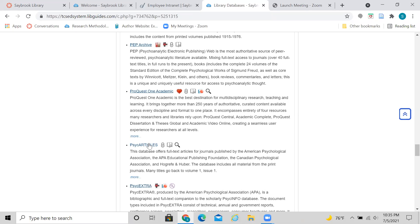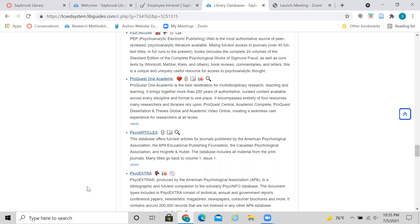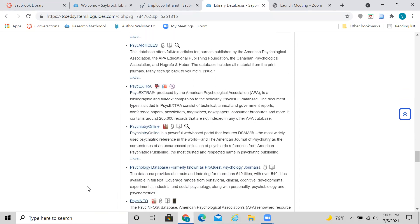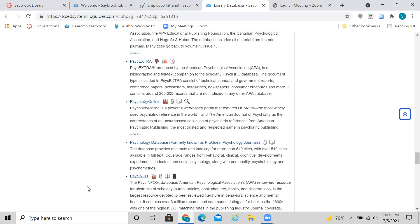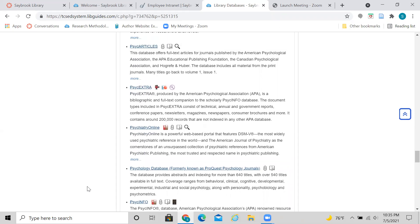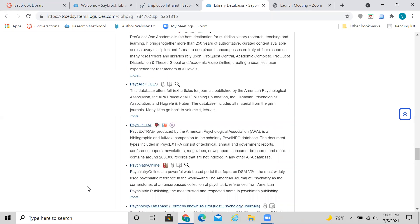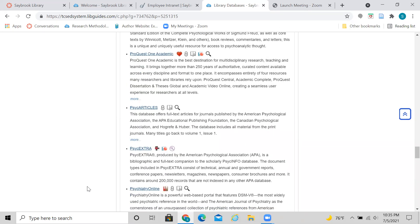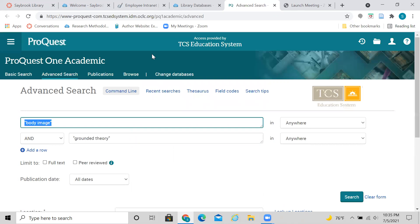For instance, Psych Articles and Psych Extra. And if you scroll down through here, you'll see some other ones that are more psychology-specific or other ones that are more medical and health. But ProQuest One Academic is a lot broader than that. So it's just a good general database to start with.